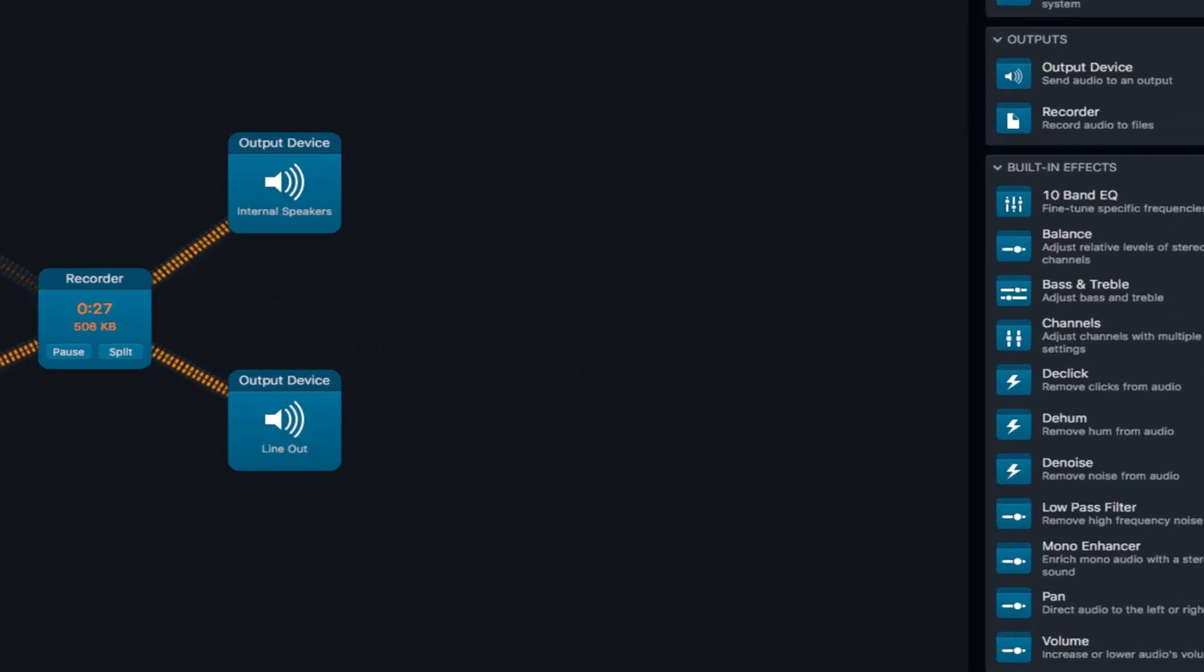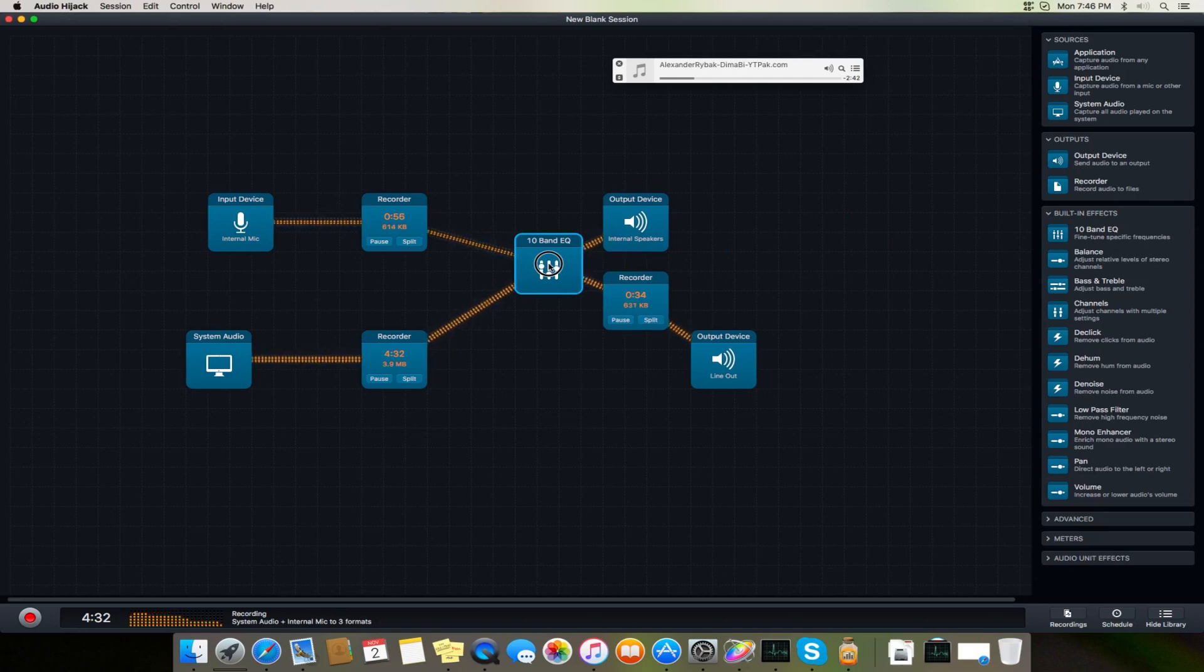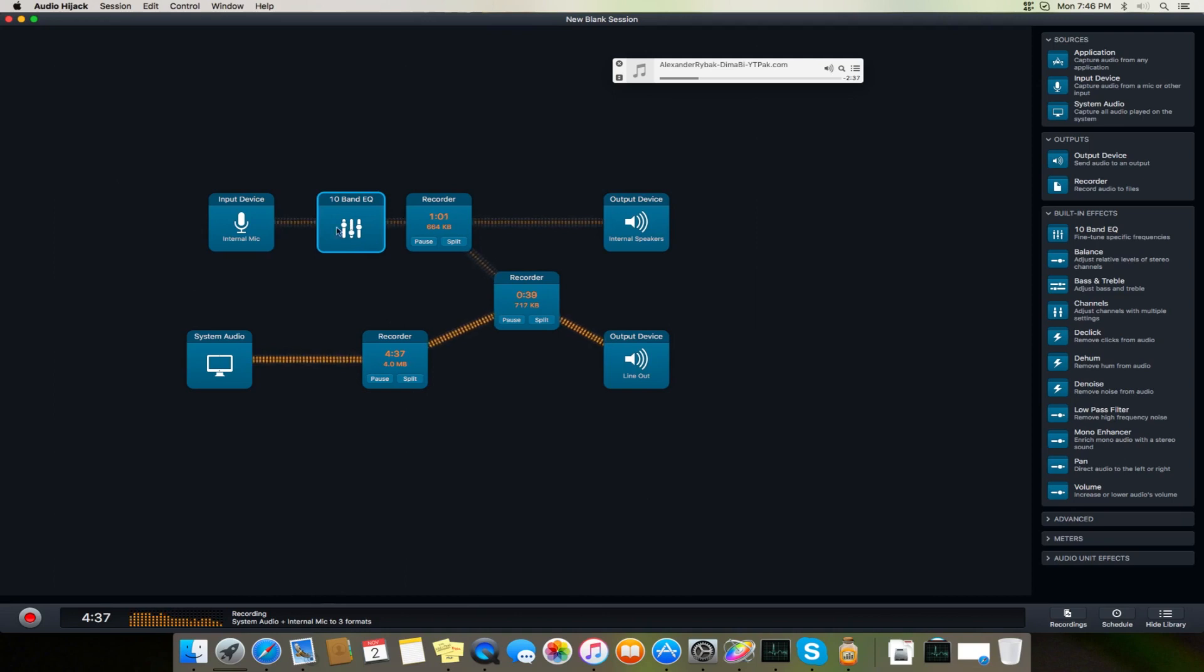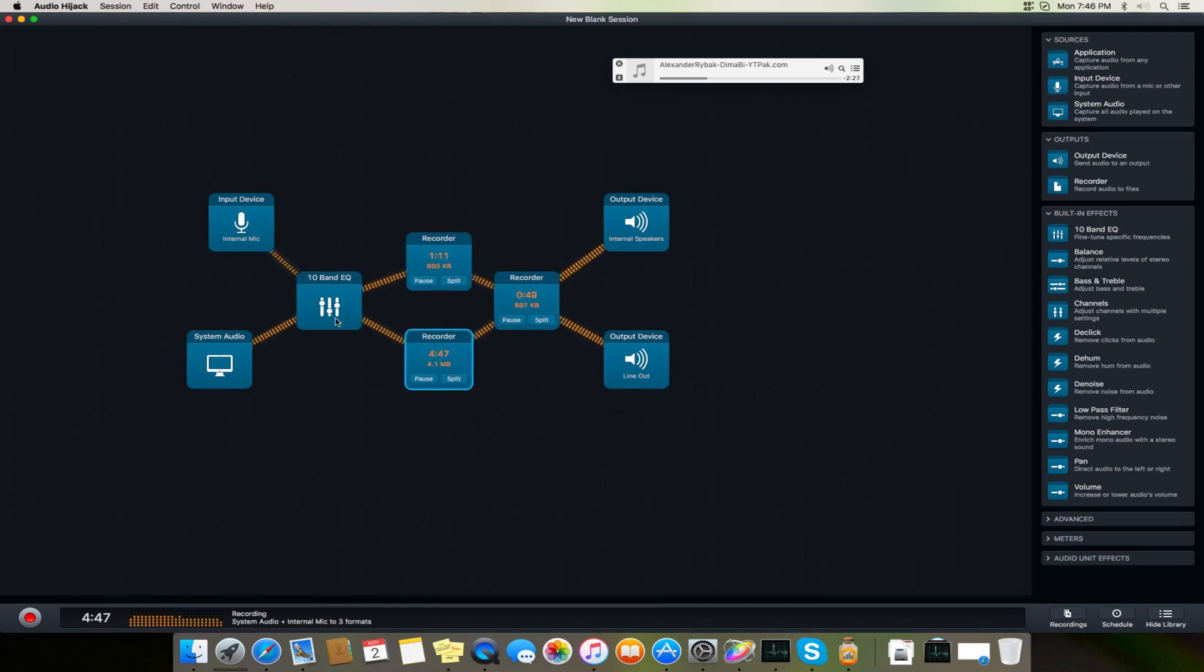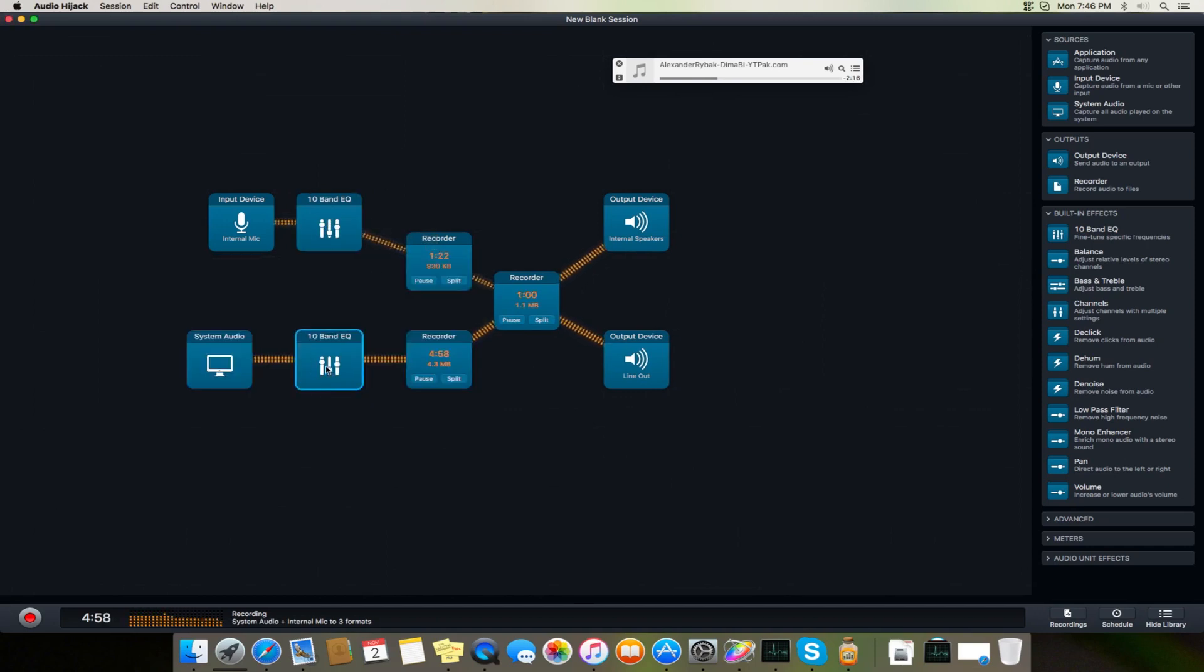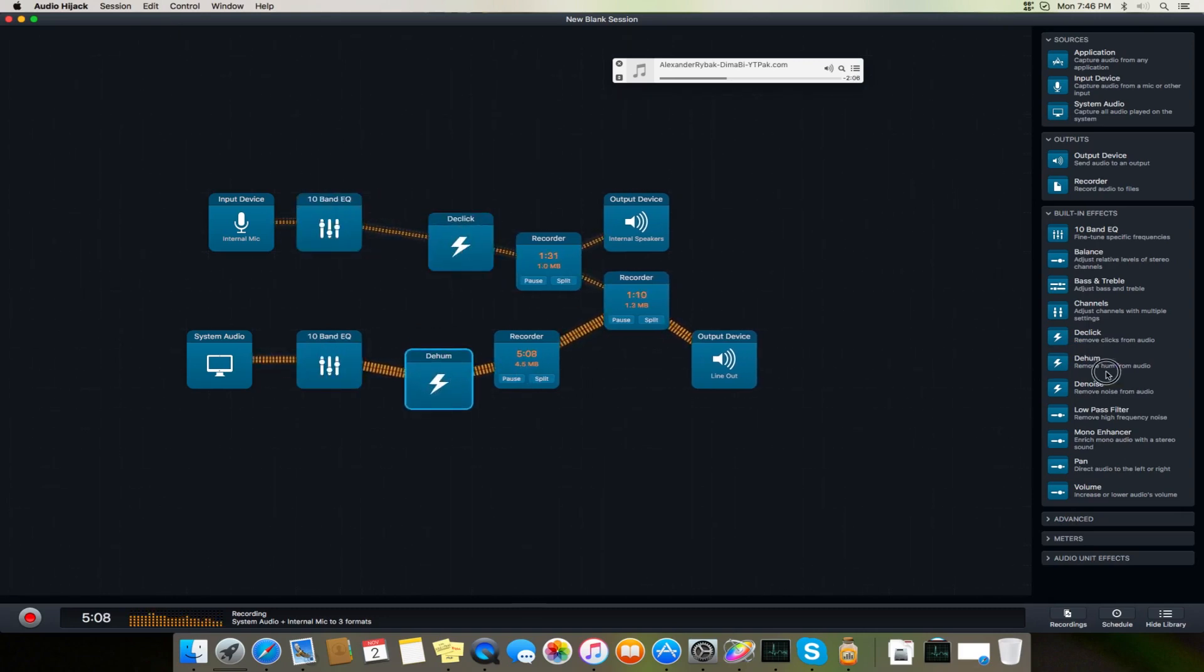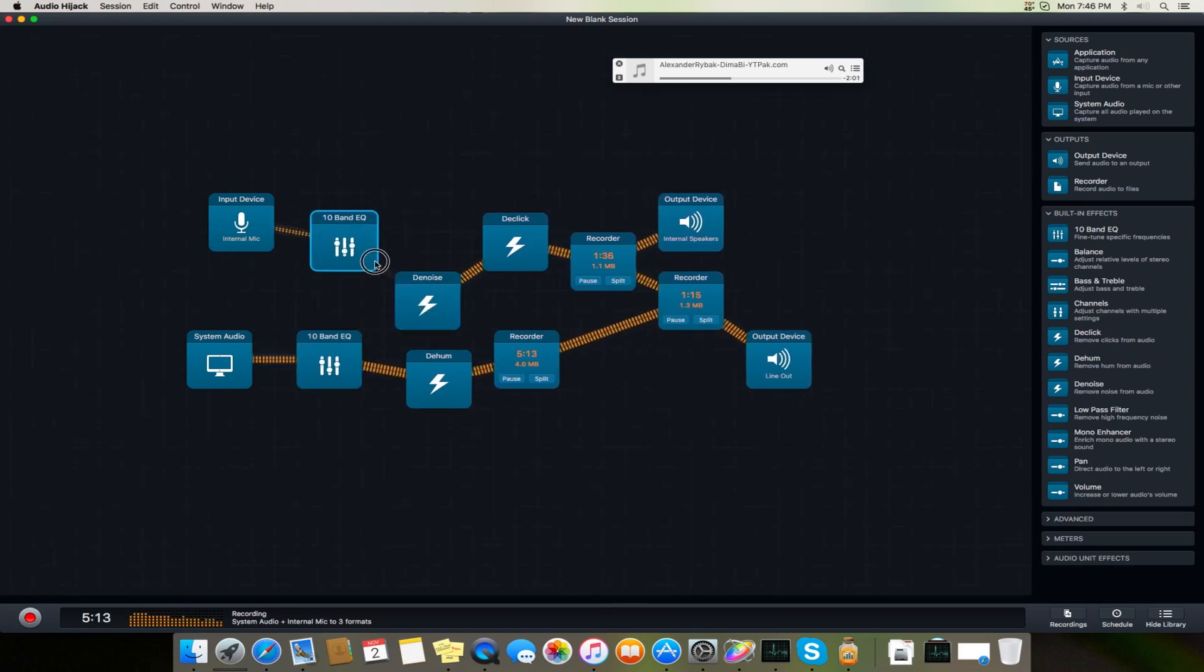There are many different built-in effects they have provided you with. Now the first one is a 10-band equalizer. You can use it before or after an input device or after system audio, or you can use it on both of them and link it to both of them. Or what you can do is use one for this and one for this with their own respective values. If I double-click it, you can see I can set different values for this, and I can use de-click on my input device, de-hum on my system audio, and de-noise for both of them.